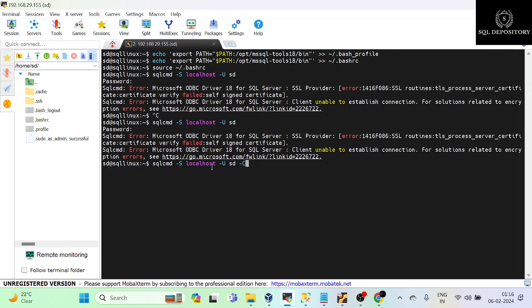It will tell the SQL Server to trust the server certificate. It is equivalent to trust server certificate equals yes when you use it in the application connection string. So you have this parameter in SQL CMD which you can use and you should not get this error again.